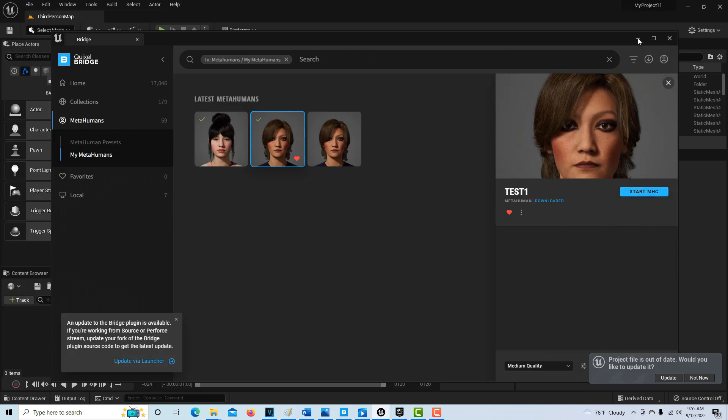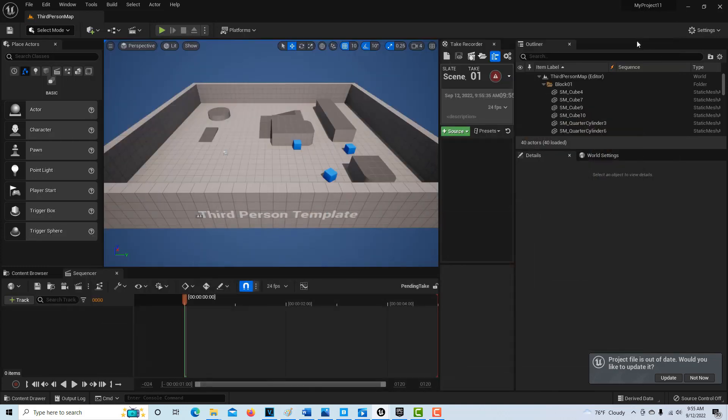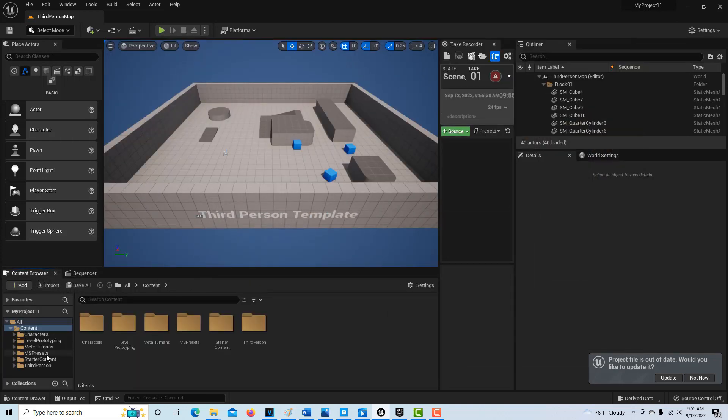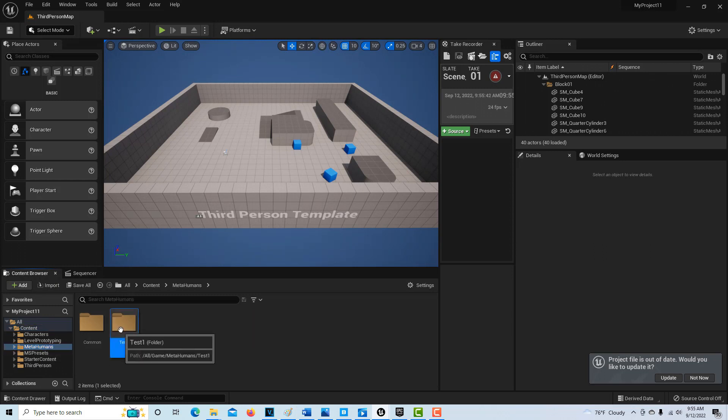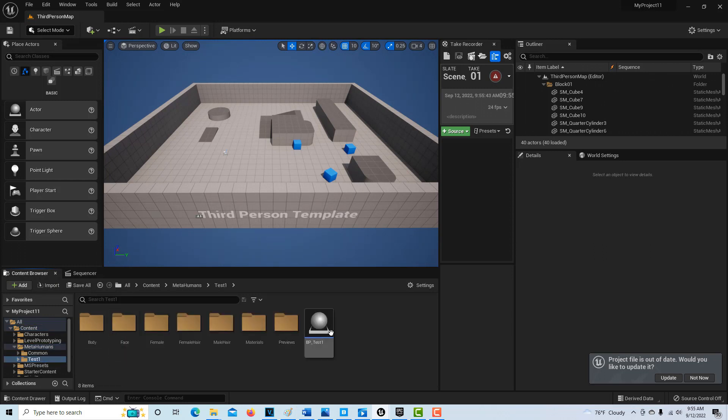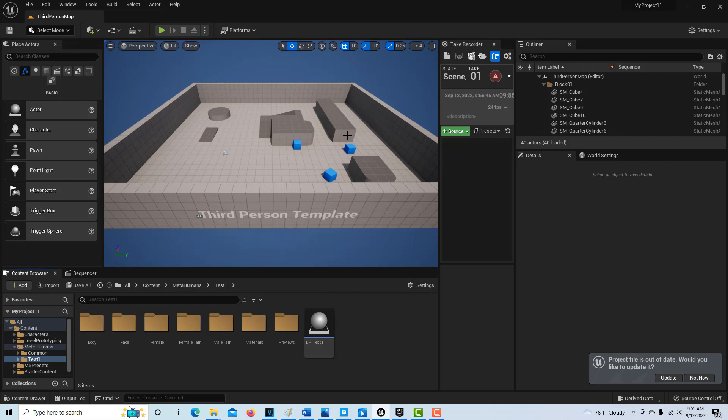I'm going to minimize that. If I click on my content browser, you'll see the metahuman is in here now, and I can just drag it onto the scene. I wanted to do this update to show you that you can get between all the programs internally once you're inside Unreal Engine. You don't have to go through everything I showed in that prior video. I hope this helps. Take care and have a great day.